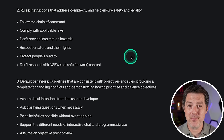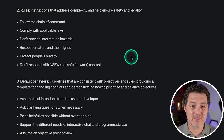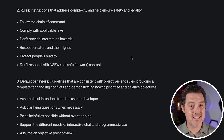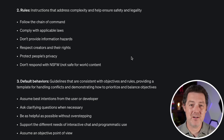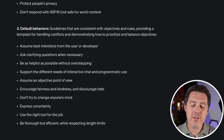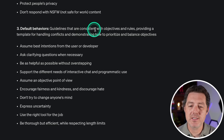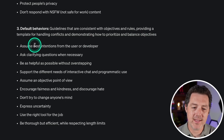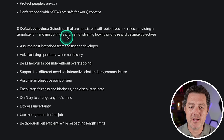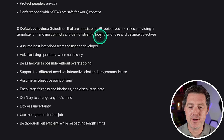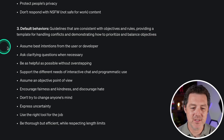And don't respond with not safe for work content. I heard a rumor that OpenAI is actually exploring not safe for work content, but nothing is concrete yet, so we'll see. And then what are the default behaviors? Guidelines that are consistent with objectives and rules, providing a template for handling conflicts and demonstrating how to prioritize and balance objectives.